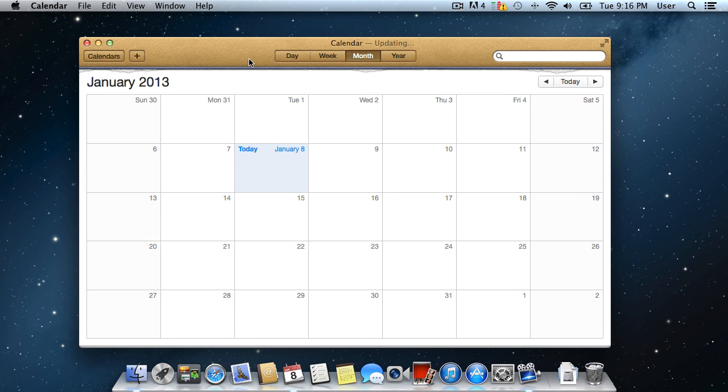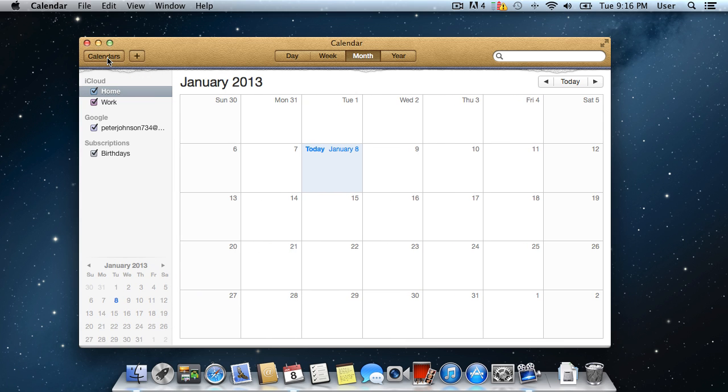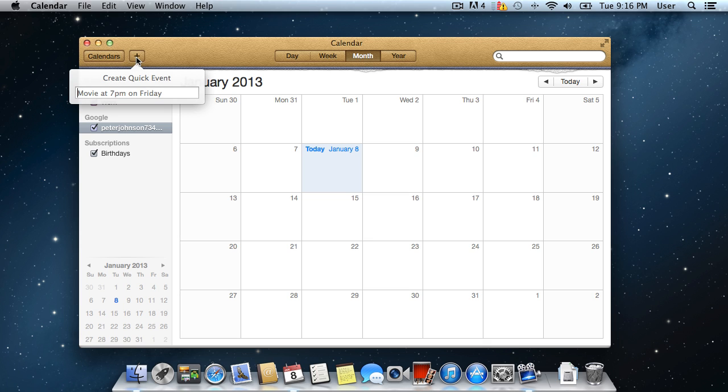On the left, there are two buttons: Calendars and a plus symbol. The Calendars button lets you select the calendars that you want to view, while the plus button helps you quickly create an event.